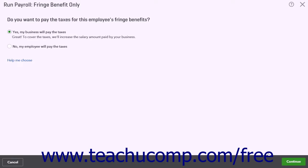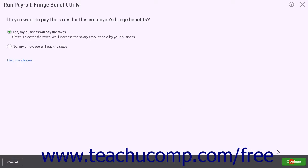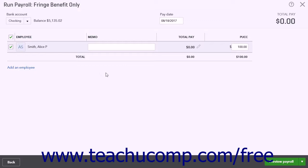When ready, click the Continue button. From the Employee list, check the checkbox next to each employee that will be included in the Fringe Benefit Adjustment run, and then enter the value of the fringe benefit. You can also enter a message into the Memo field.